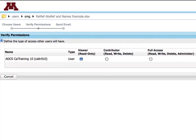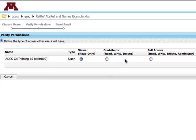By default, the user will have read-only access. You can grant contributor access or full access instead. Be careful! Administer access allows a user to extend permissions to others. I'm going to give Caltrey 10 viewer access, which will allow them to read the file.